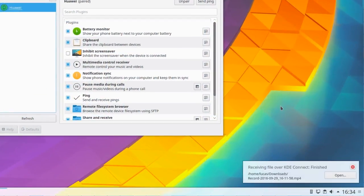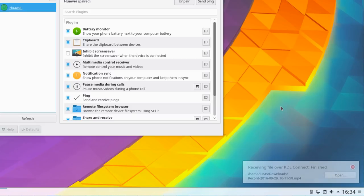Using KDE Connect, you'll be notified on your desktop about text messages, can easily transfer files and even use your phone as a remote control.